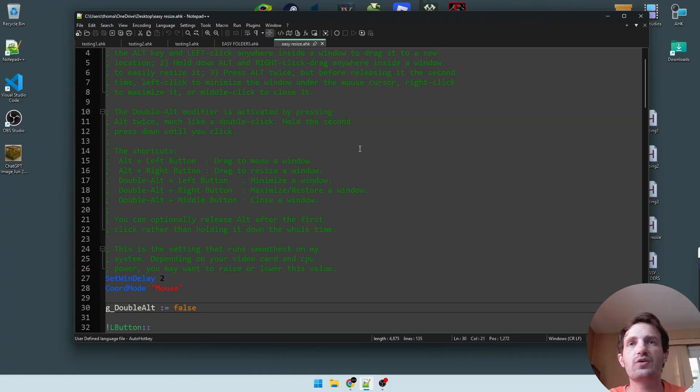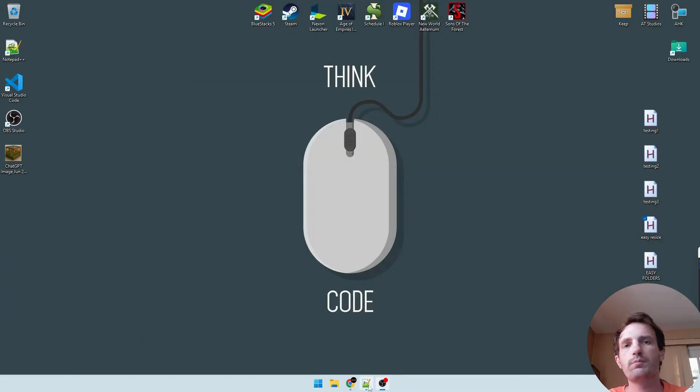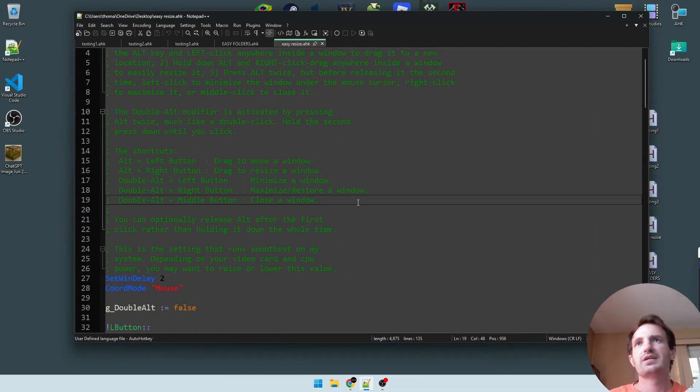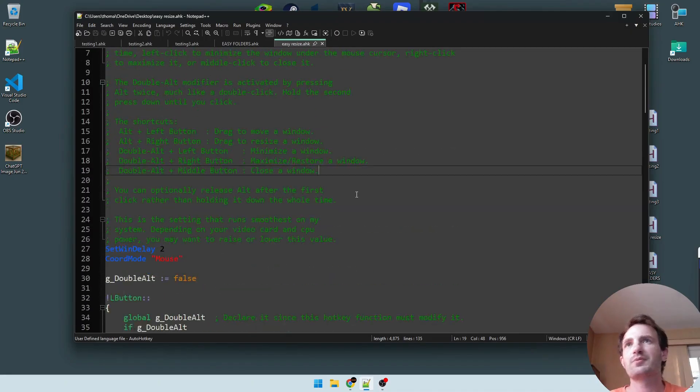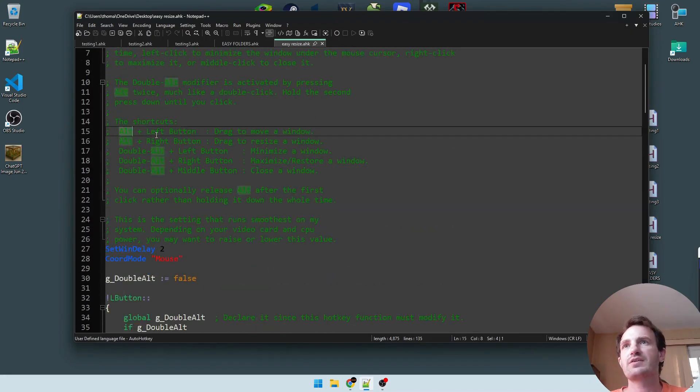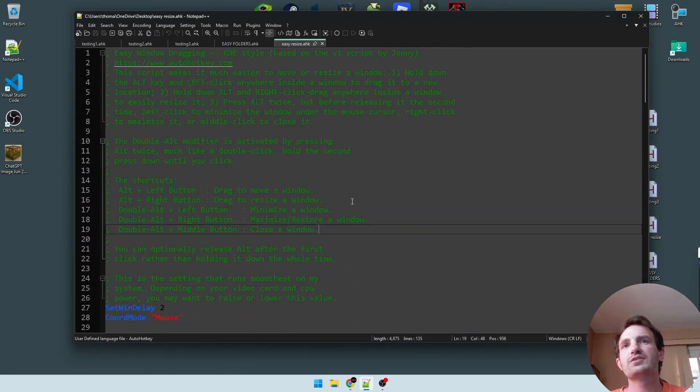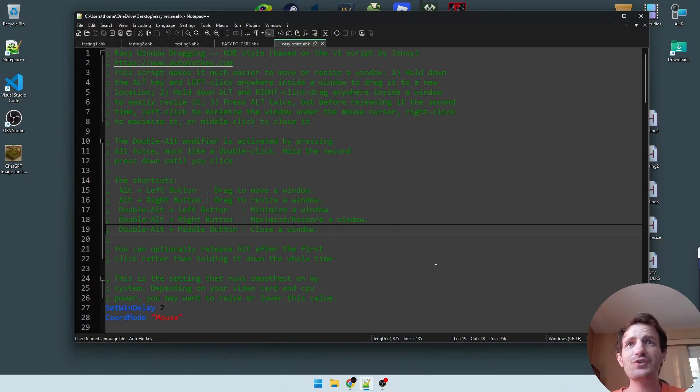There we go. I had to remember the, oh, I guess all the information is right there in front of me. So, yeah. There's all the different options it has. You can double alt and multiple buttons will close the window, you can restore window, minimize.